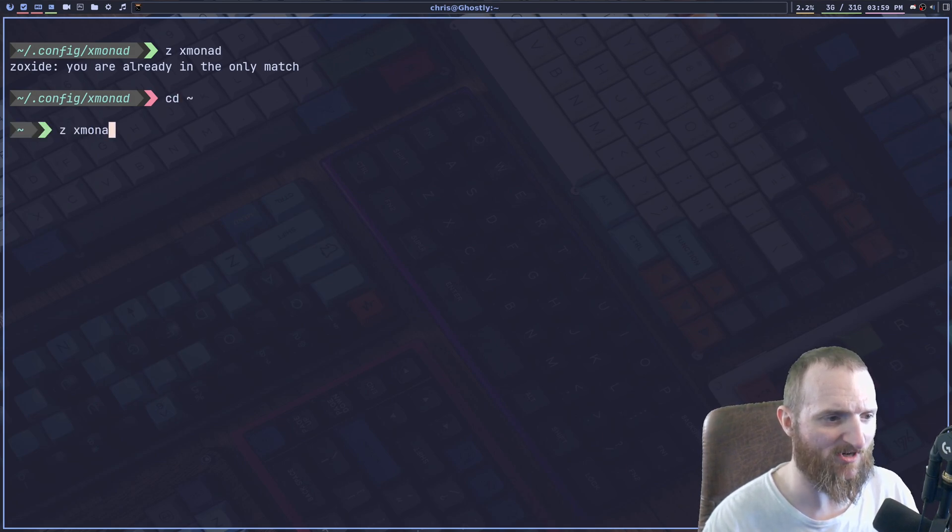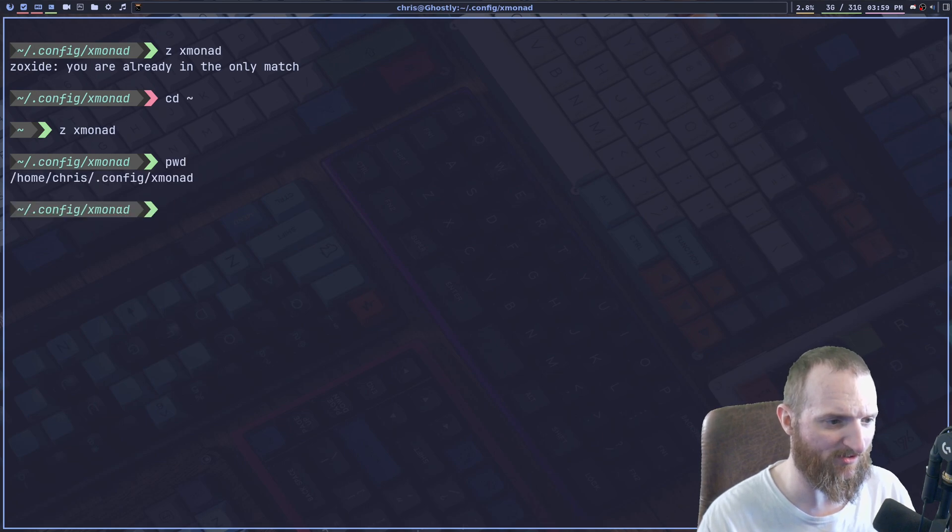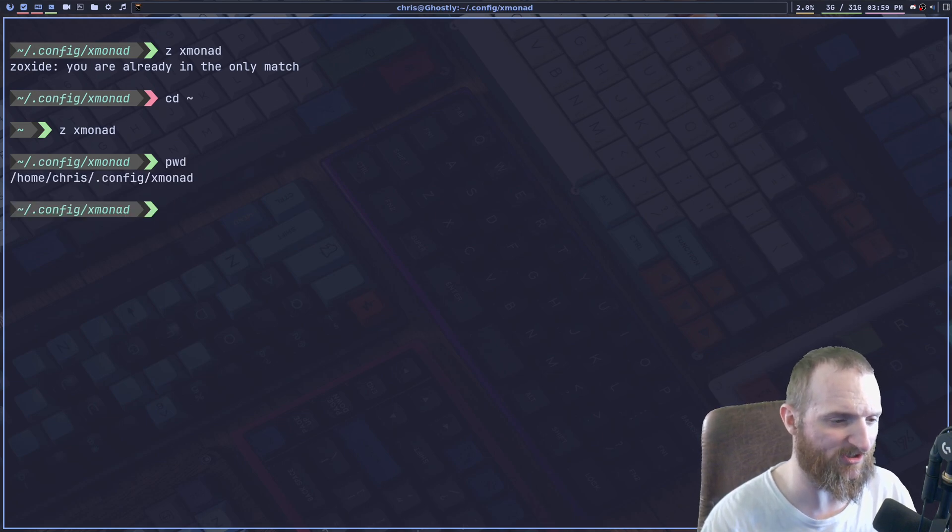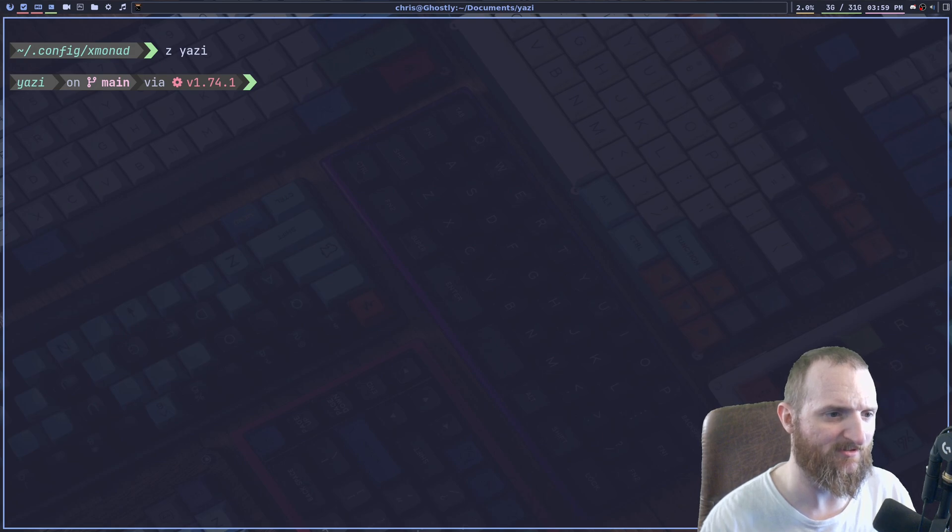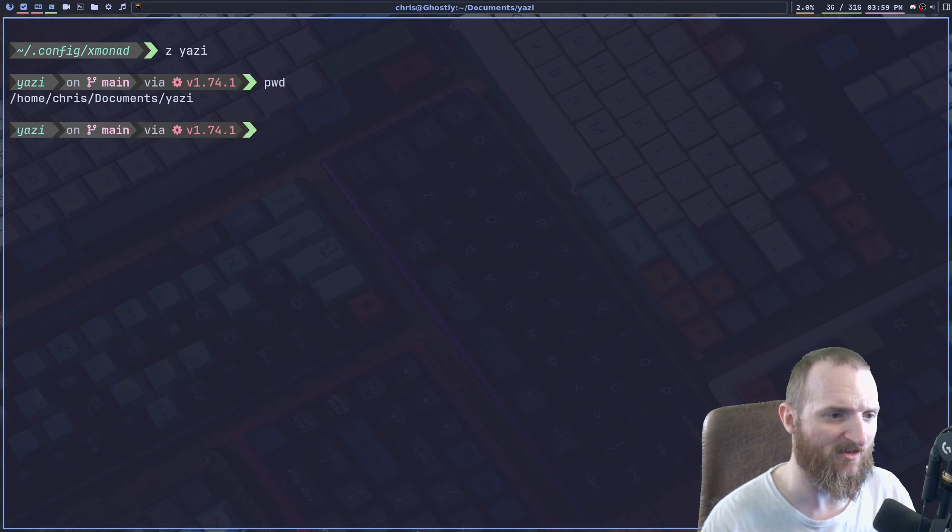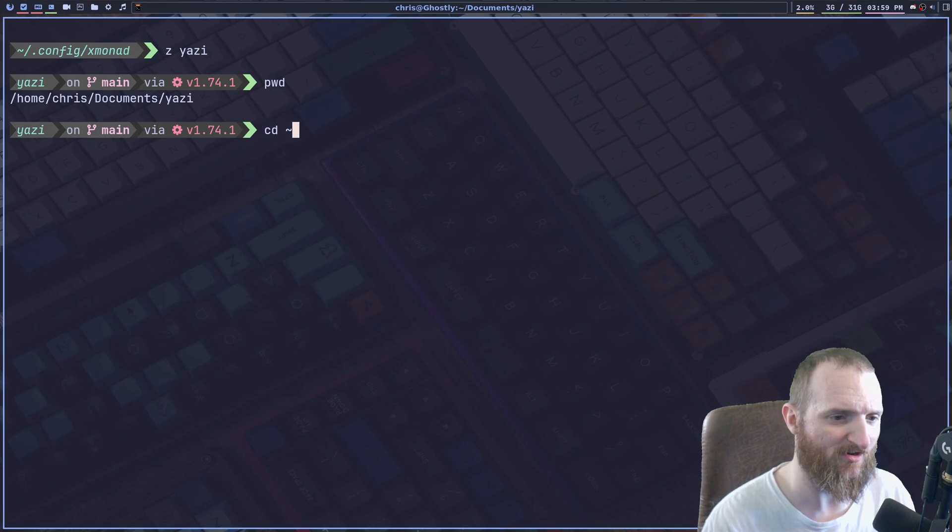So Z xmonad, boom. You can see now we're in the xmonad directory. Right. Or Z Yazzie, boom. Now we're in the Yazzie directory.